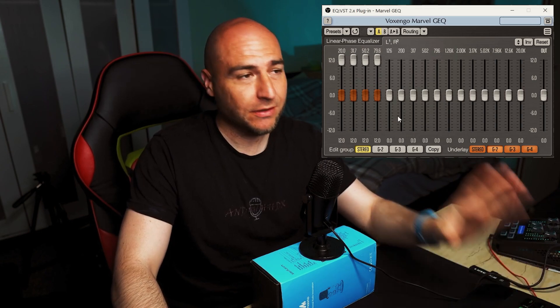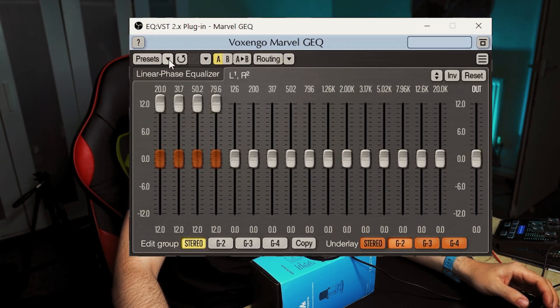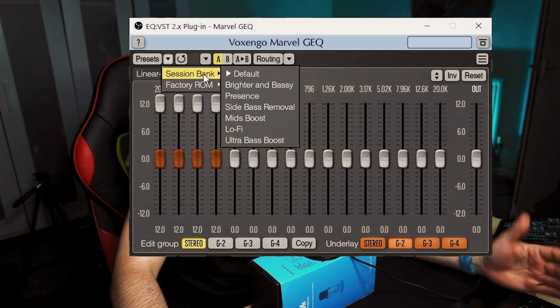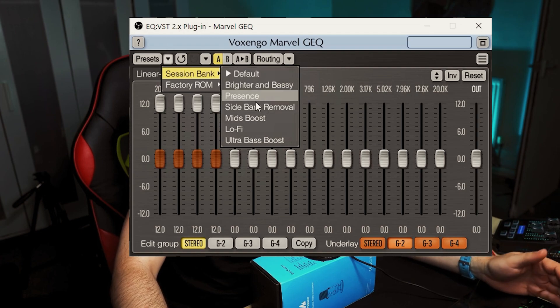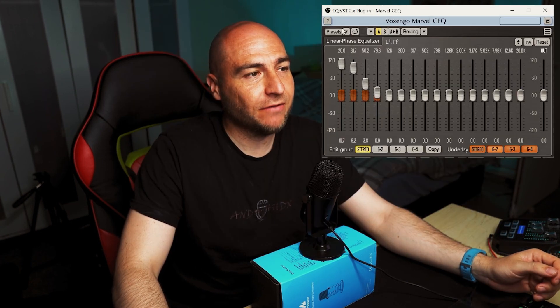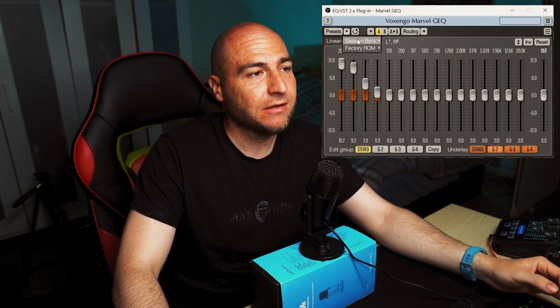But if you're unsure when it comes to EQ, you have got some presets installed on here. So if we go to the little downward arrow and click on that, we go to Session Bank. We've got a few to choose from. If we select Ultra Bass Boost, the dials on our left hand side have gone near the top of the screen, which means it puts more bass into our voice.